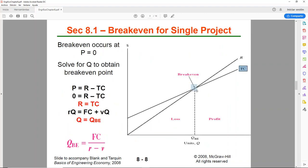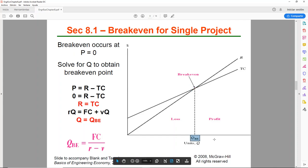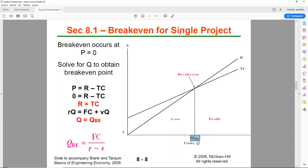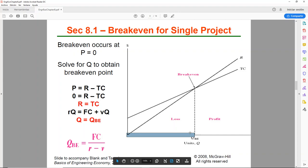Now the break-even point is the point at which the revenues and the costs meet. If you go down the line to the horizontal axis, this is the number of units that you would need to sell in order to make zero profit. So there's no profit, but also there's no loss. So you're surviving there. Any units less than the break-even point will be a loss and any units above the break-even quantity would be a profit.